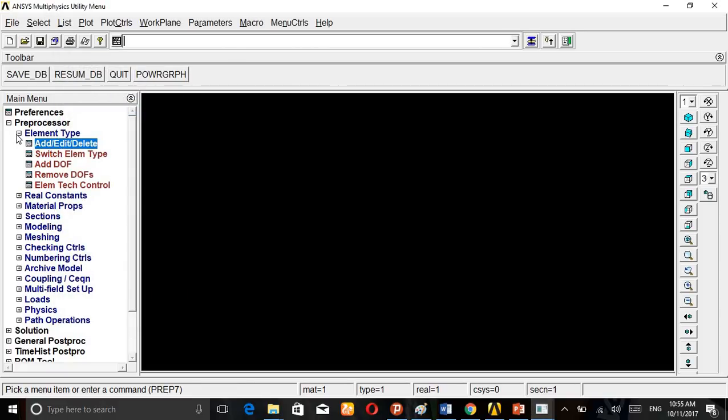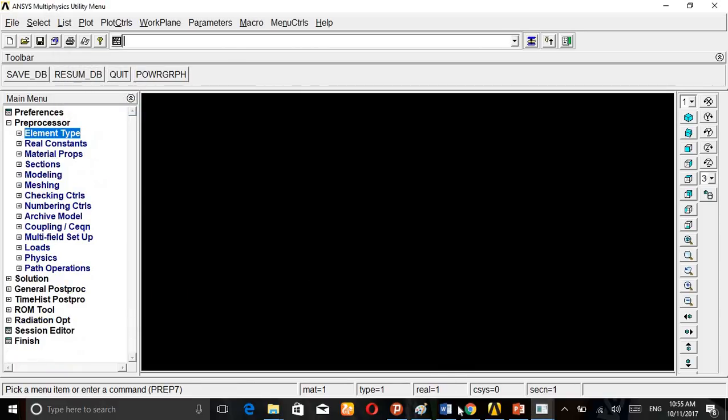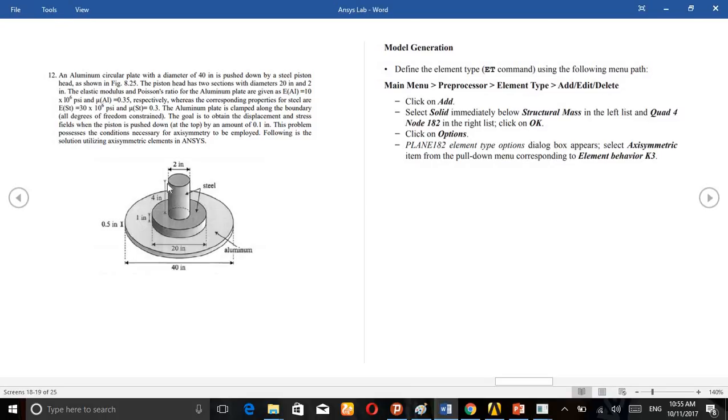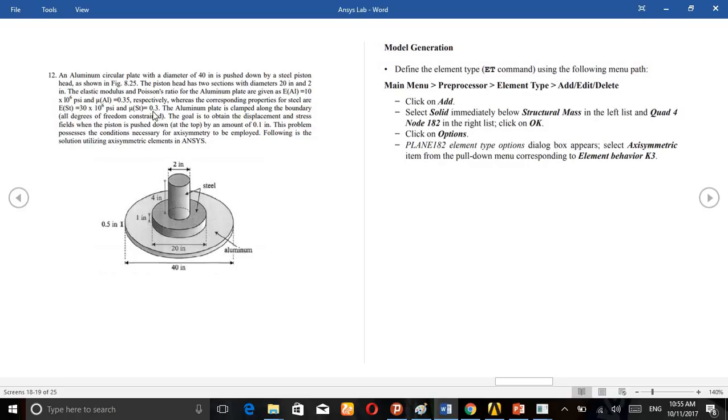Axisymmetric in the sense that this half part is only taken. And for the material properties, for the aluminum there is E value 10e6 and the mu is 0.35. Similarly for the steel, 30e6 and 0.3 Poisson's ratio.